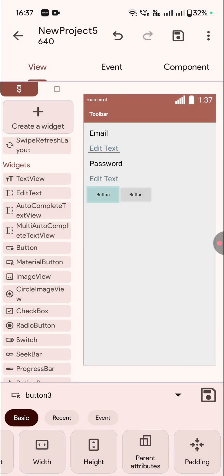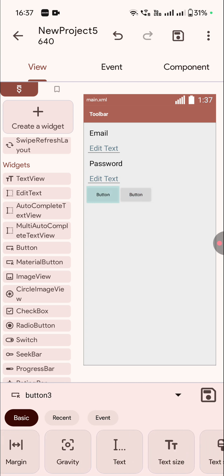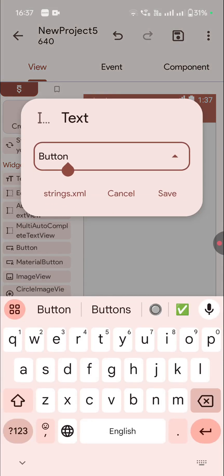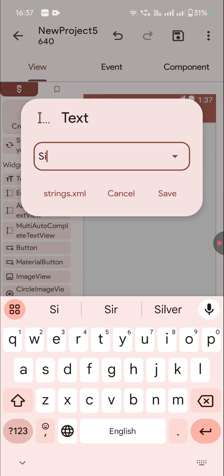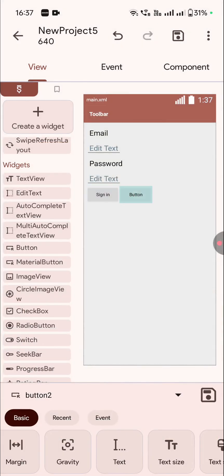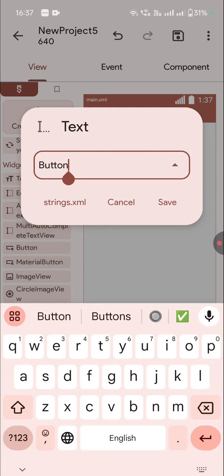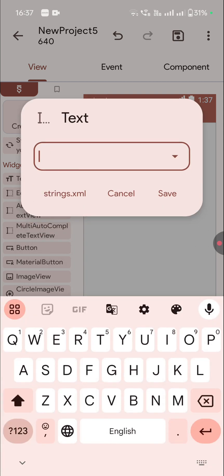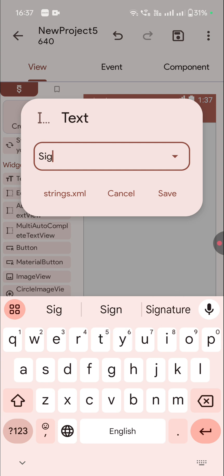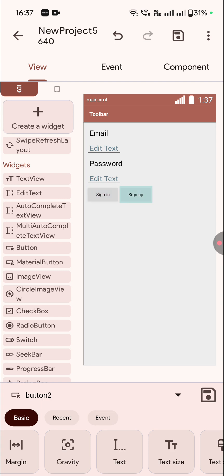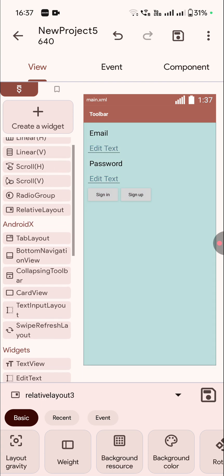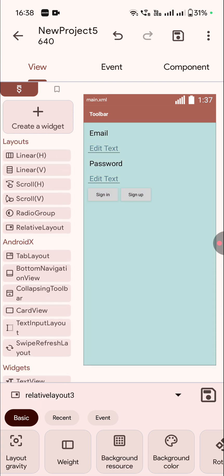Okay, so now you can see these two buttons are side by side. Now we can change the text of button 2 to 'sign in' and the text of the other button to 'sign up'. That's how we can use the relative layout in Sketchware. That's all in this video, thank you very much for watching.